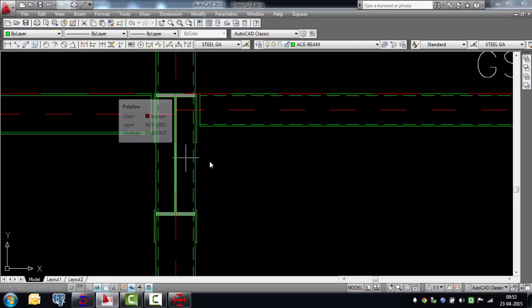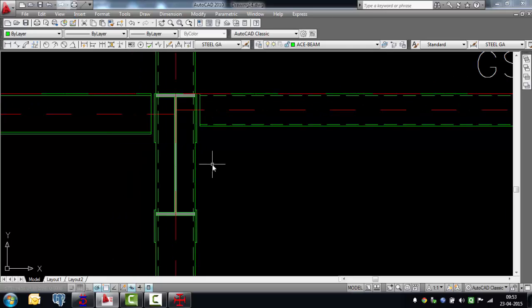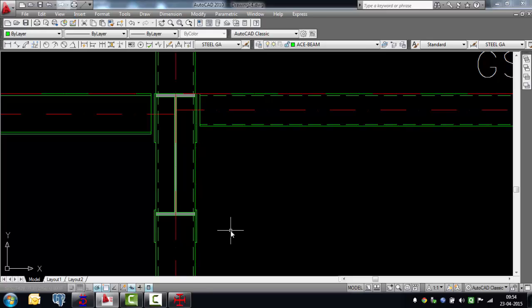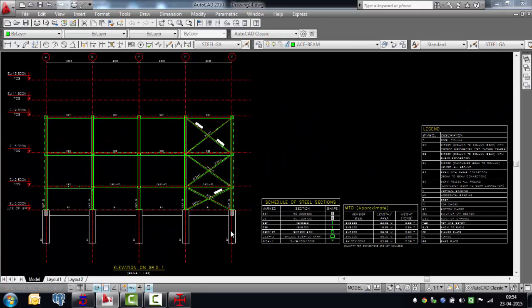Steel Autodrafter also picks up built-up sections — for example an I section built up from plates as defined in the analysis model. It doesn't have to be actual prismatic members; built-up sections can be easily accommodated.